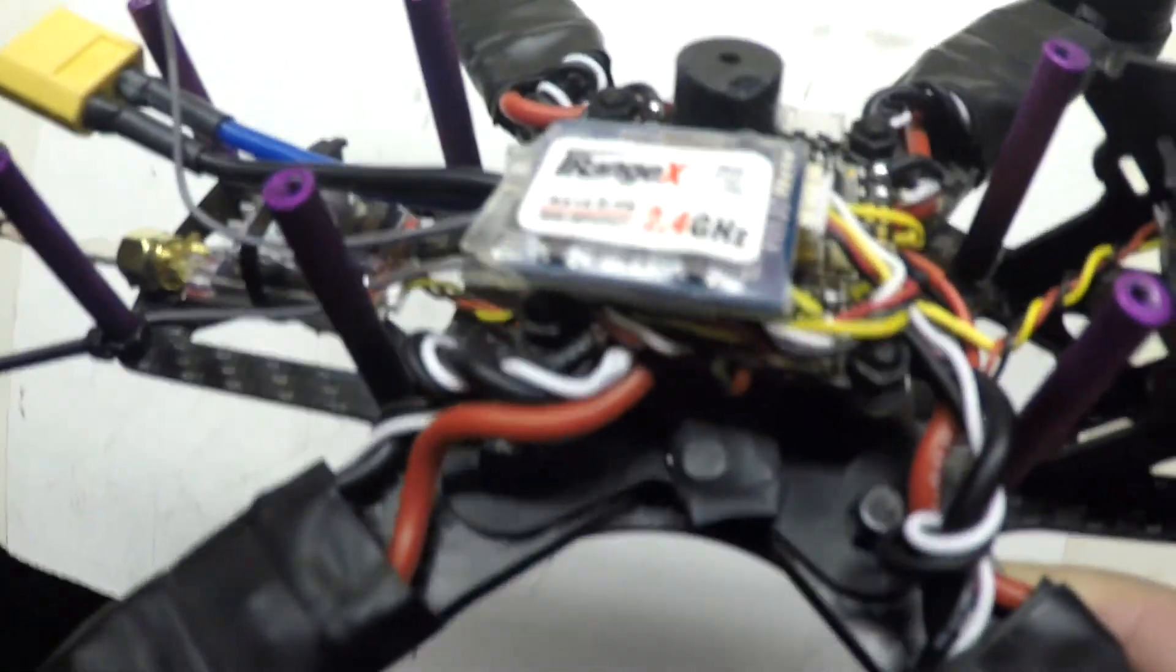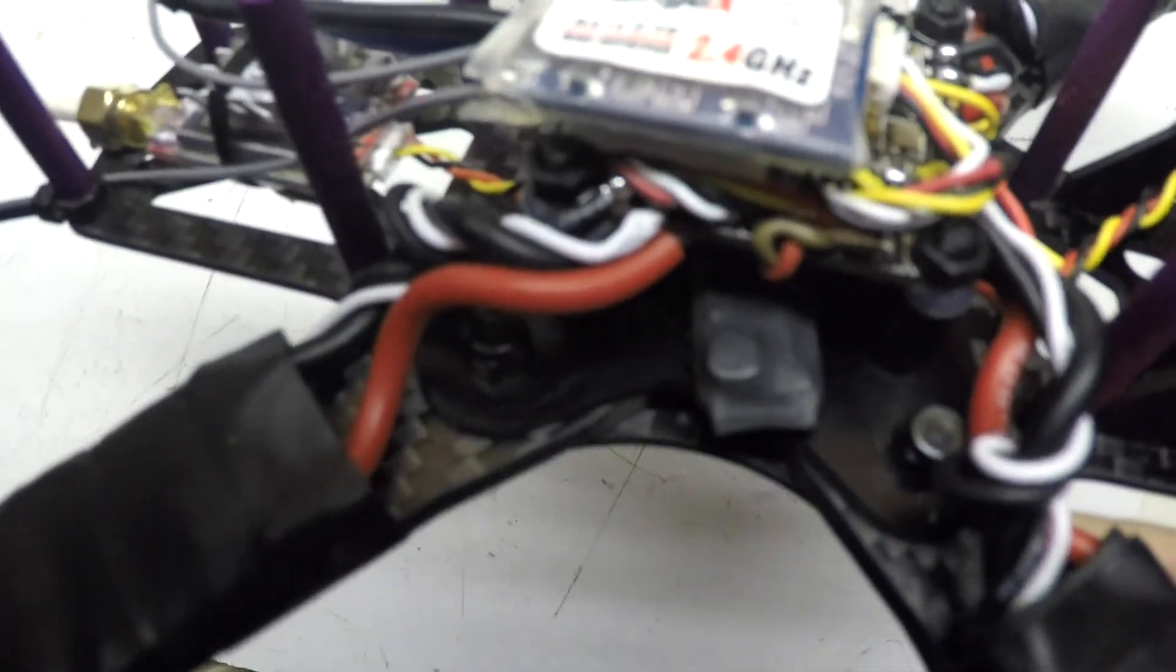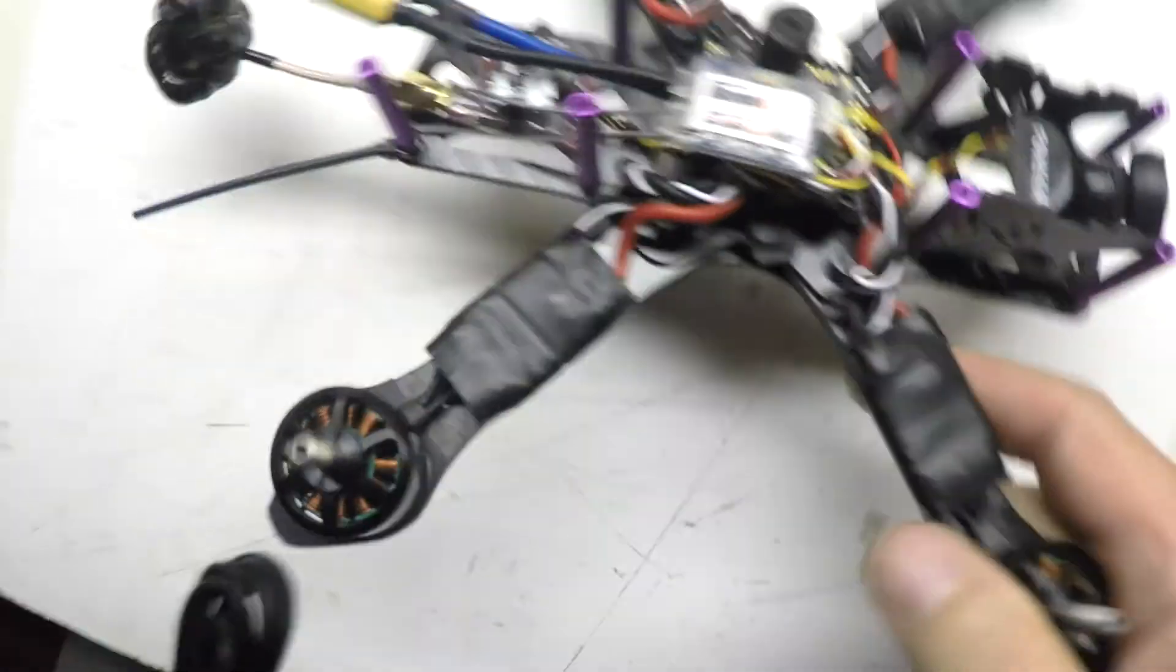I did what I said I was going to do, I actually put a Polulu on there. It's just hot glued to the side of the frame there, it's like the best place to put it with the way I wired it.